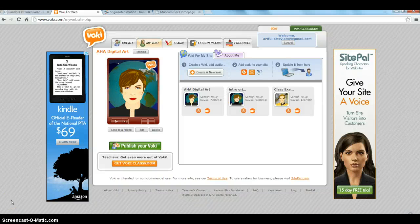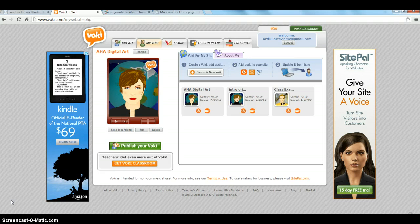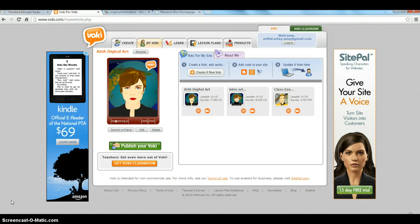This is Voki, and I've actually had Voki for quite a while — actually since 2009. When it started, it was a place where you could make online avatars to be shared on MySpace, which kind of lets you know how old it is.